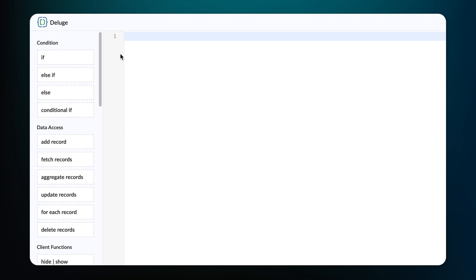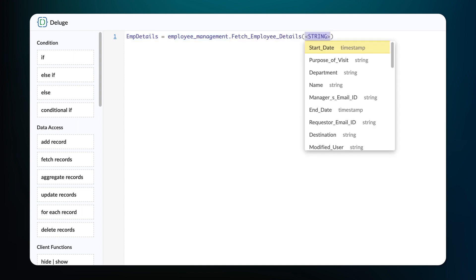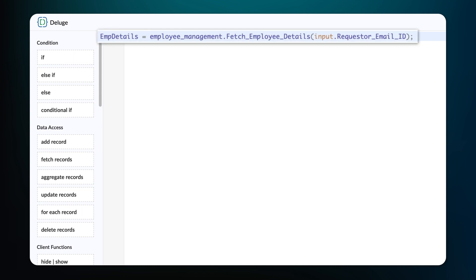The logic is to fetch and auto-populate the details of the name, department, and the manager's email ID based on the email ID entered by the employee in the Requester Email ID field. This can be fetched from the custom function we created earlier named fetch_employee_details. To do this, declare a variable: EMP_details equals — select the Employee Management app dot — enter the name of the custom function we created, and type input.requester_email_ID. Here, we use the fetch_employee_details function from the Employee Management app to fetch the record based on the entry made on the Requester Email ID field, and store this value in the variable EMP_details.